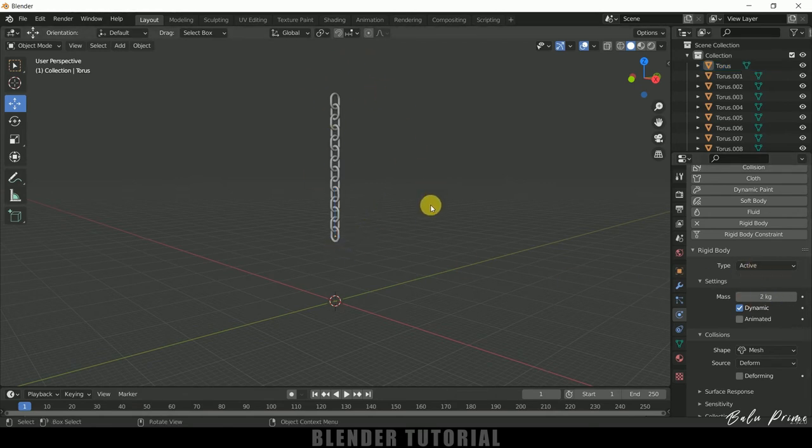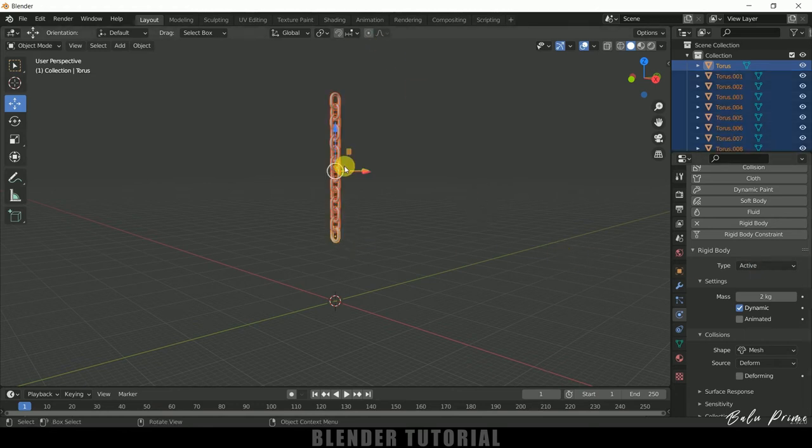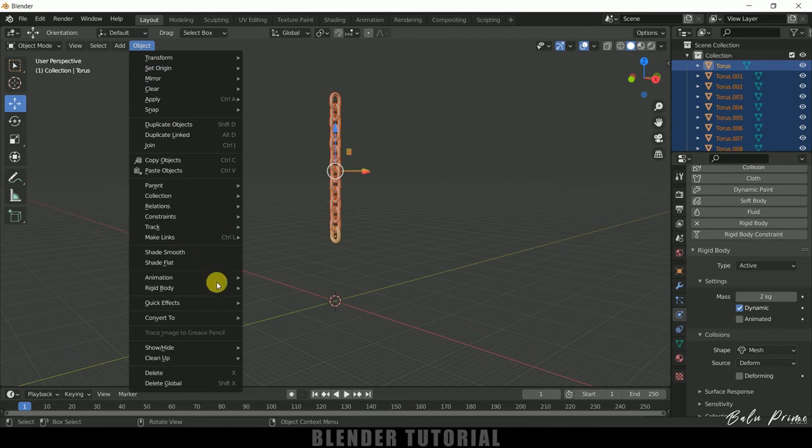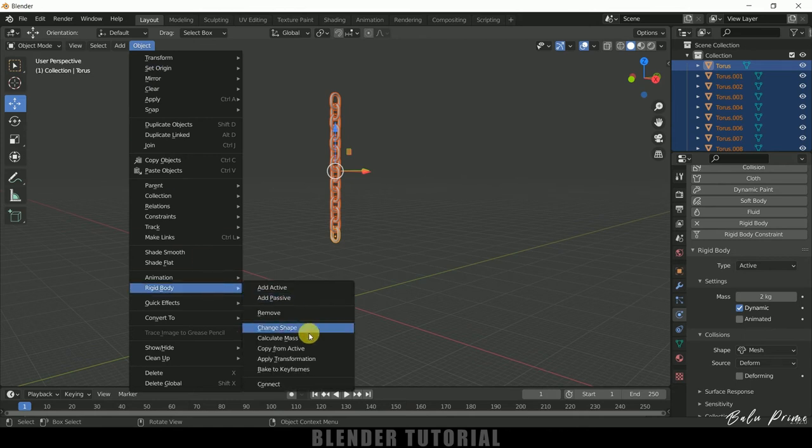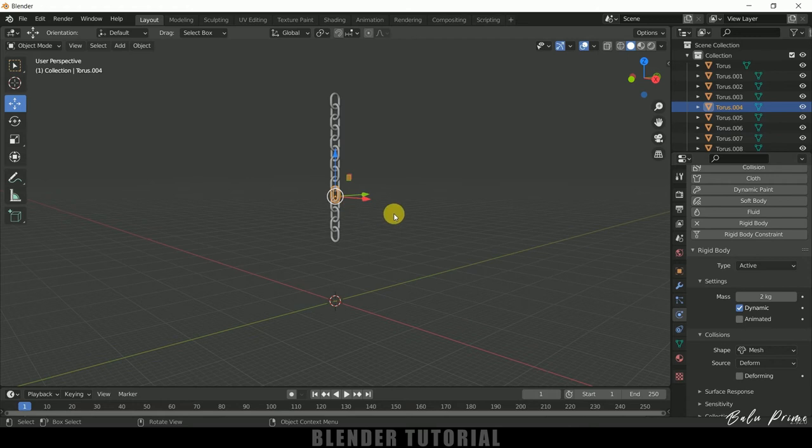So for that select this link which is active, press A to select rest of the links, come to this object rigid body, copy from active. So now each and every link has got that rigid body property. If I play this we can see the chain is falling down which is good.